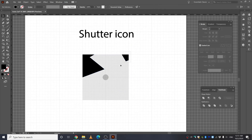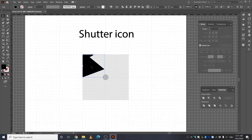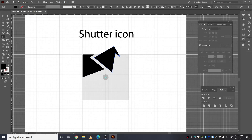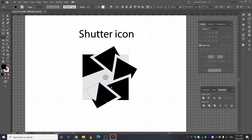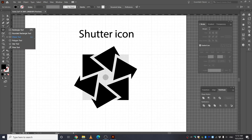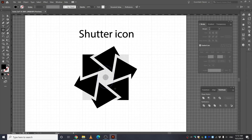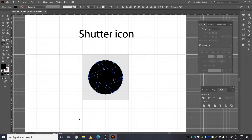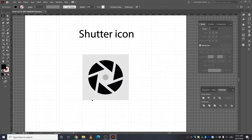Right-click and Ungroup. Delete the unwanted part, select the remaining shape, take the Rotate tool, press Alt, click the center, type minus 60 again, and press Copy. Repeat by pressing Ctrl+D. Go to the Ellipse tool and make a circle. Press Alt and Shift. Select all, take the Shape Builder tool, and press Alt to minus the outer areas and the inside as well. There you have a shutter icon.